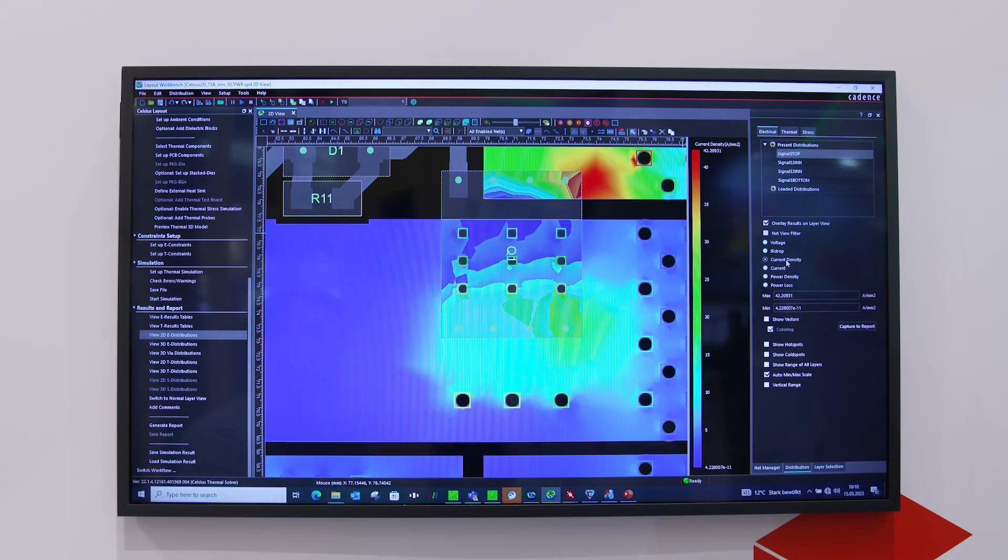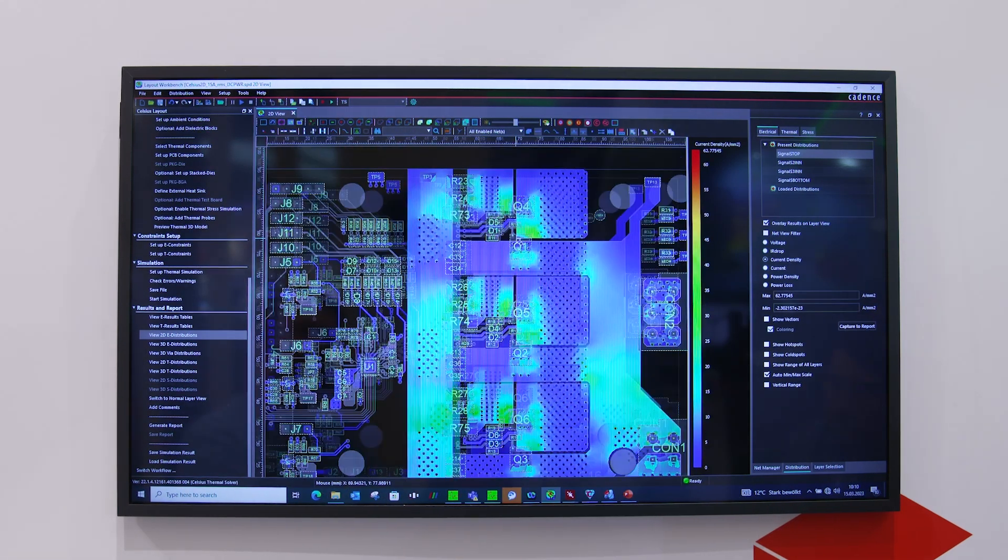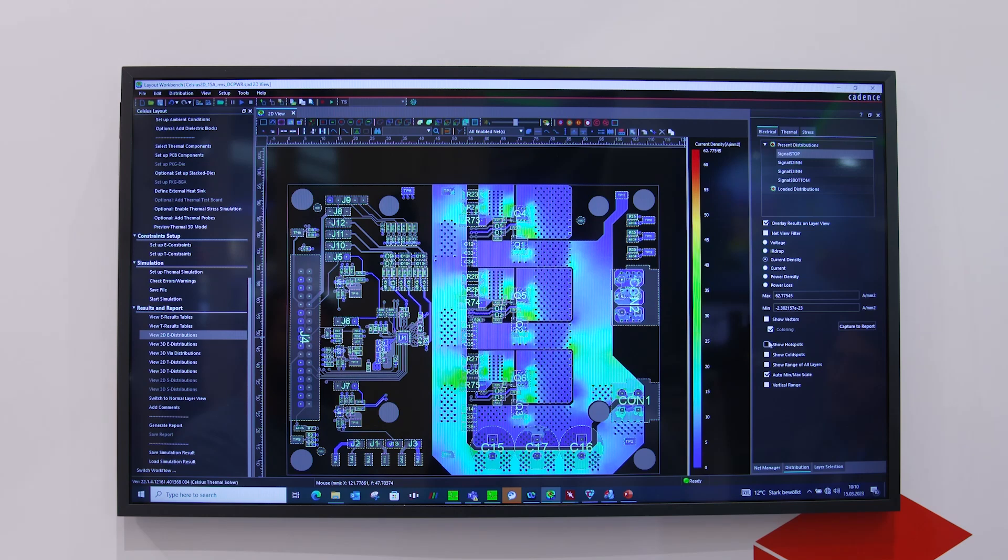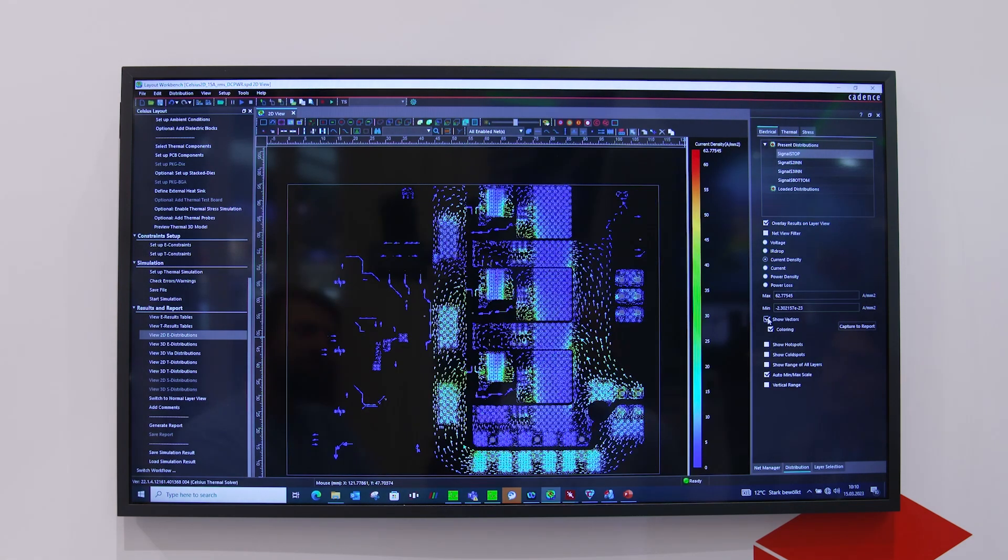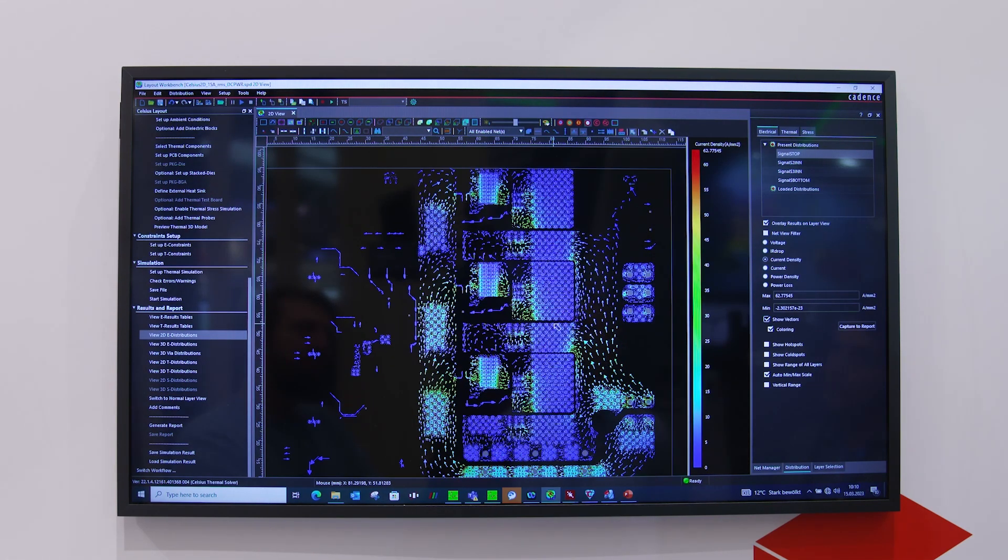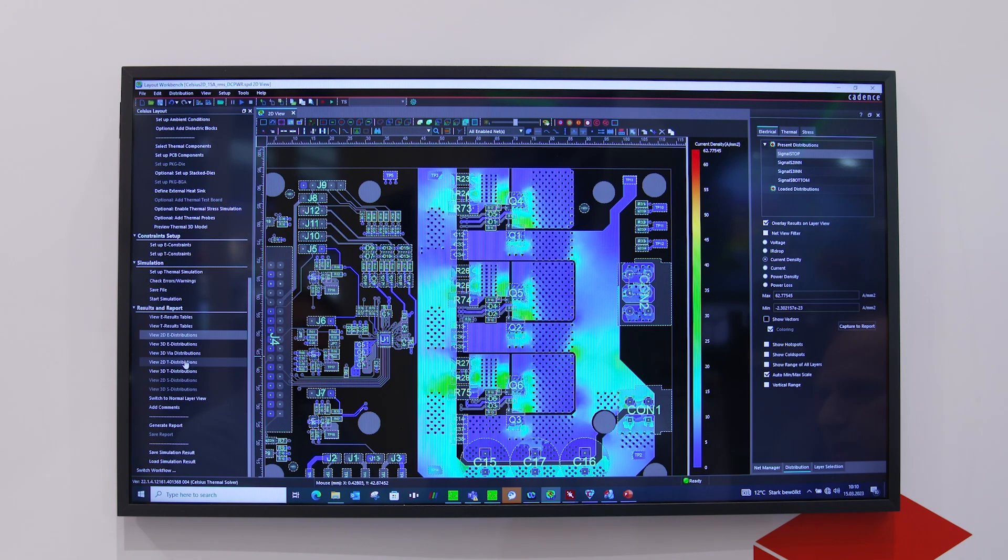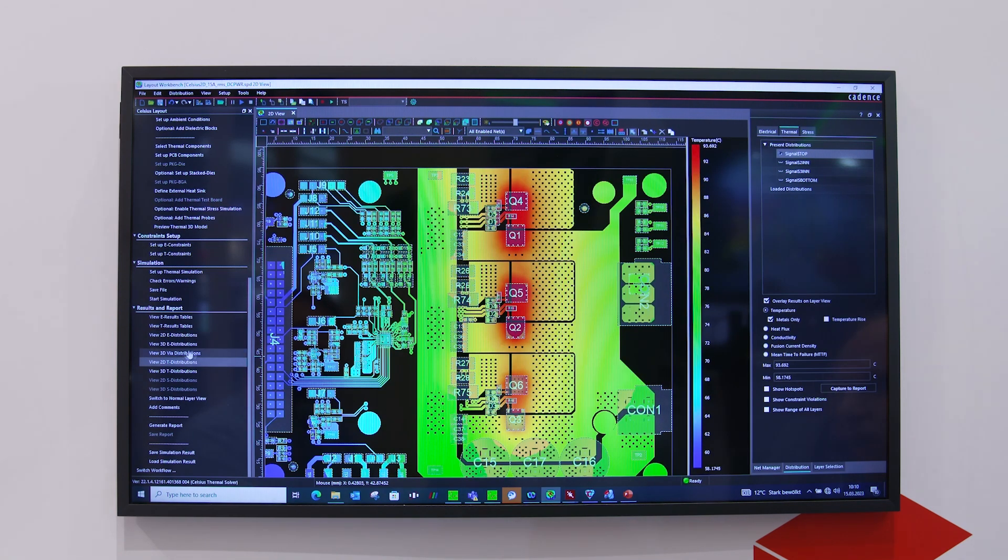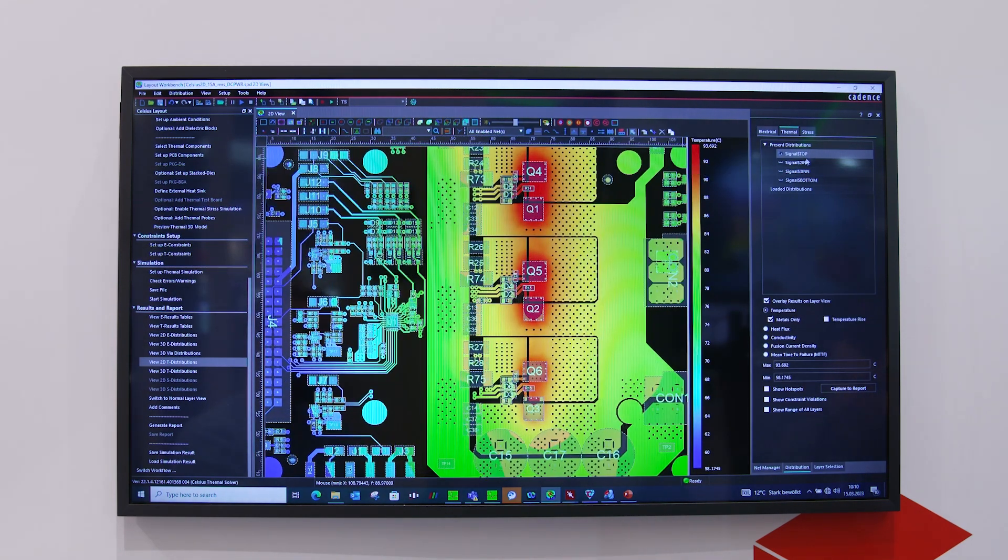You can take a look at the current density here, so you can look at the current flow. If I show vectors, I can see the current flow. In addition, I can look at the temperature distribution for each and every layer, scrolling through to see the temperature distribution.